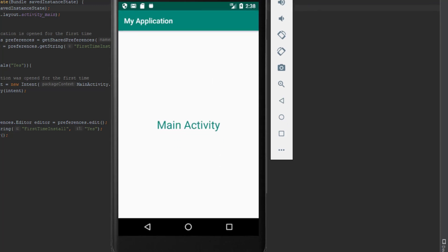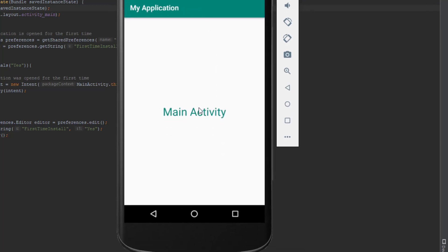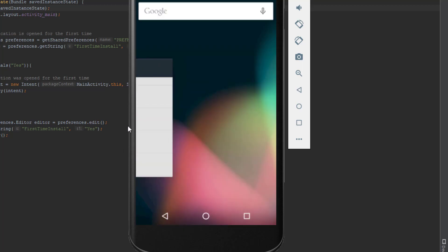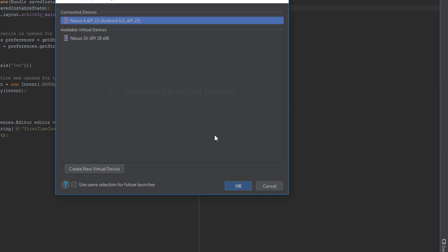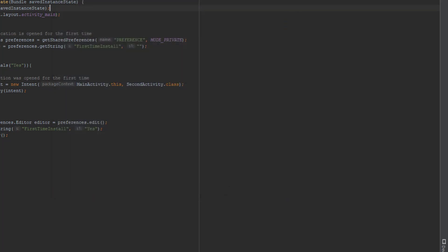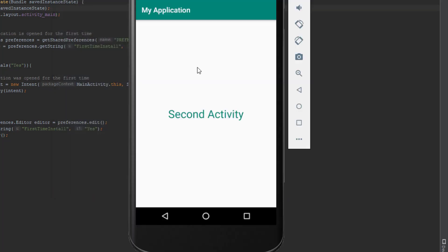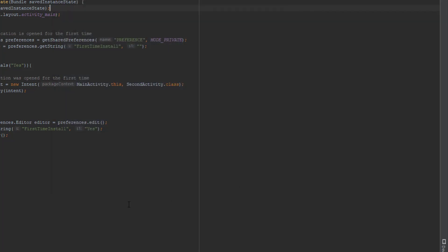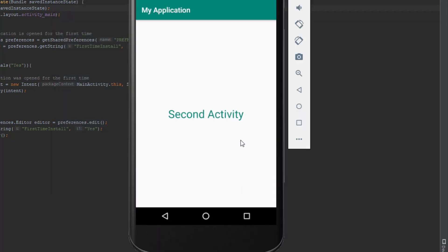As you can see, we have our main activity shown because this is our first install. If we run the application again, we will get the second activity, which means the main activity was shown only the first time a user installed the application. And again, running this application, we have the second activity running.